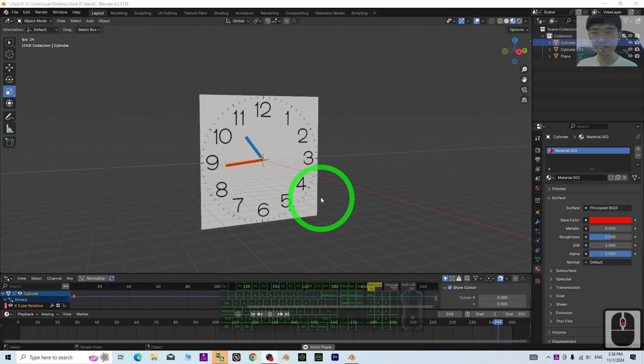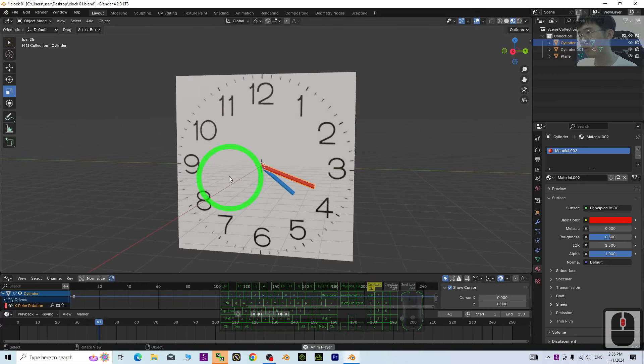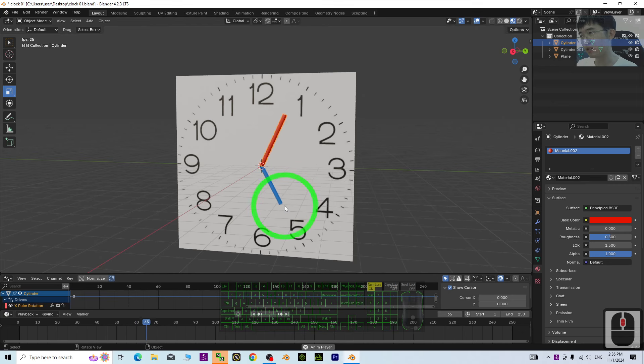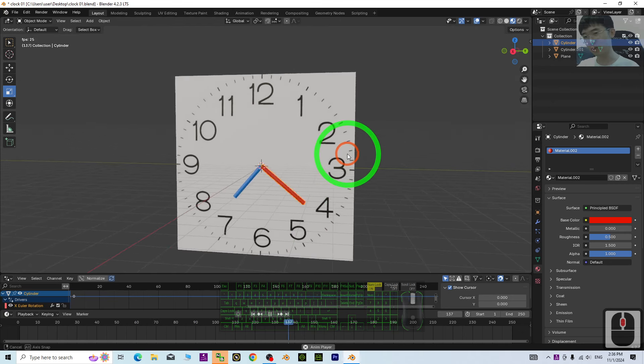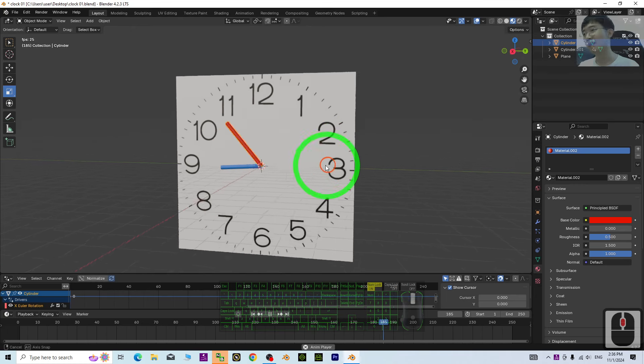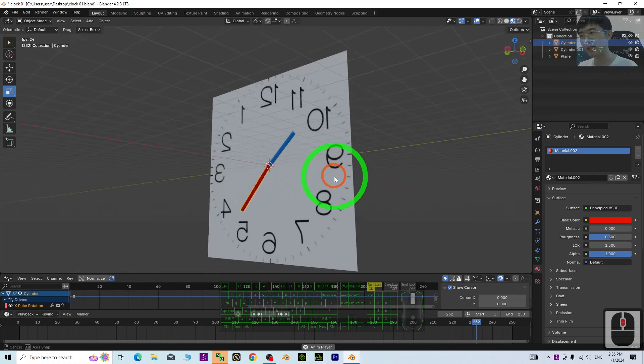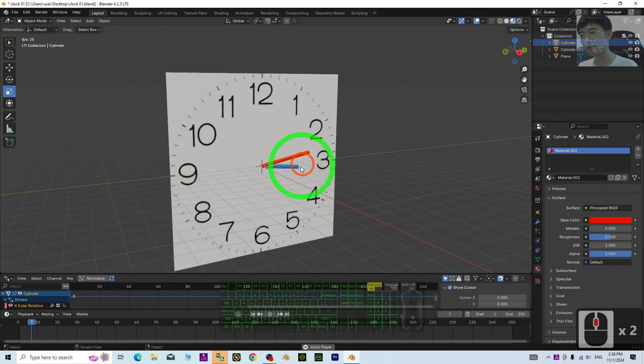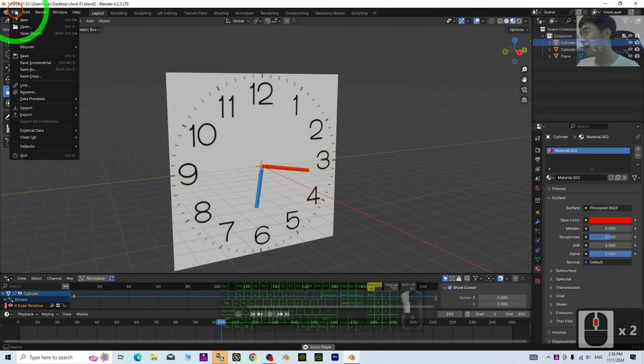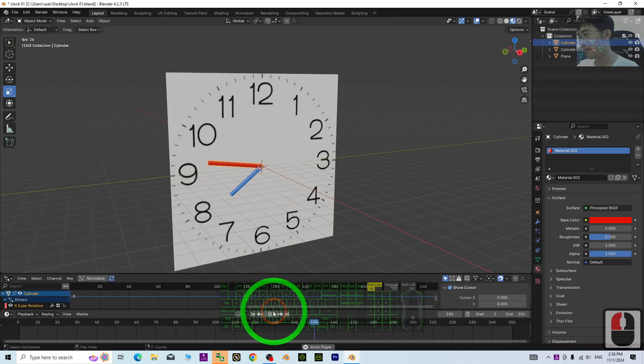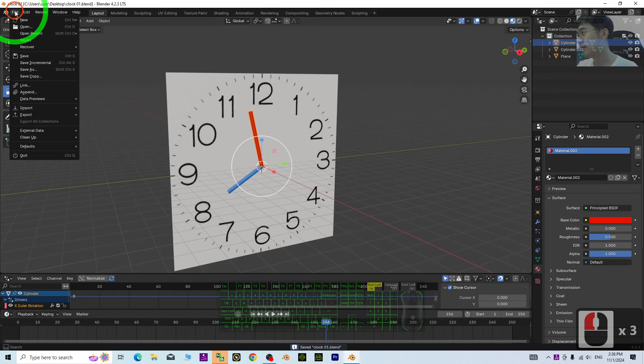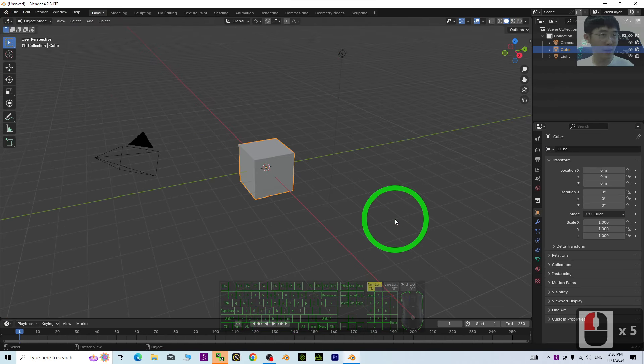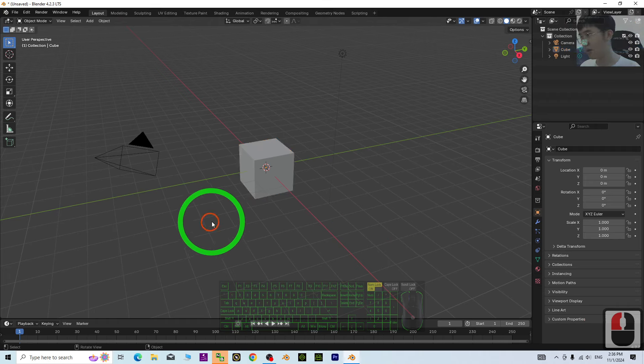Hey guys, my name is Freedom. Today I'm going to show you how to generate and create the clock simulation 3D animations in Blender 4.2. Starting from now, I'm going to show you all the step by step, just start from beginning.